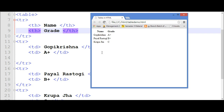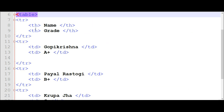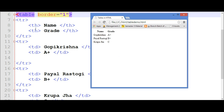Now there is another question. This table has no border. Then if we want to add a border to the table, what should we do? We have to add this attribute in the table tag — that is table border equal to 1. Save it and I will run this program. The table will get the border.